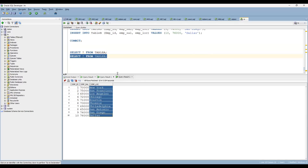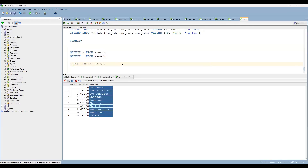What they wanted to achieve is the fifth highest salary — they wanted to achieve that along with employee name, manager name, and salary as well. Nothing but the fifth highest salary is what they wanted to achieve.